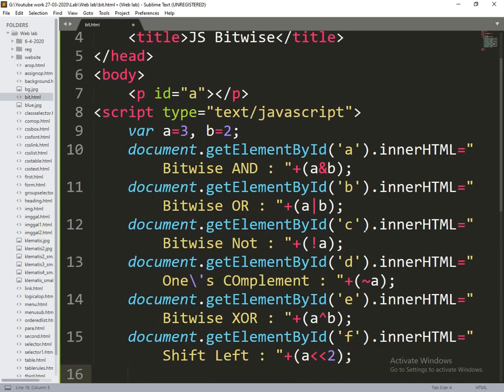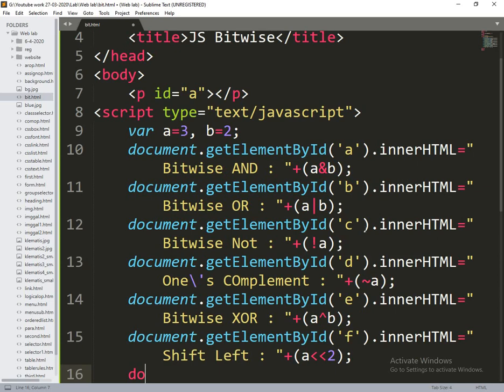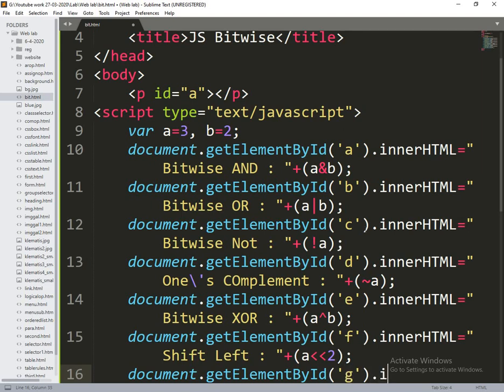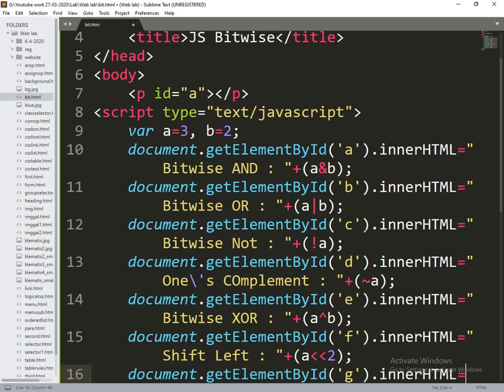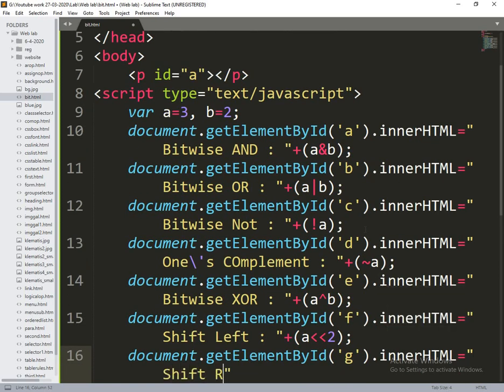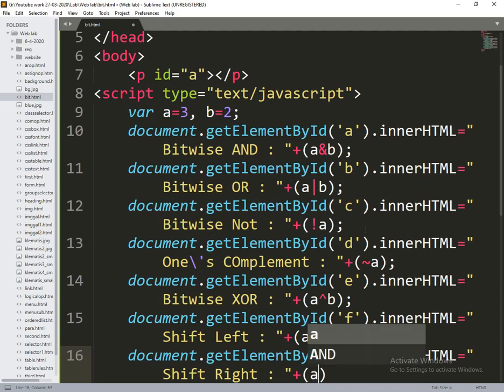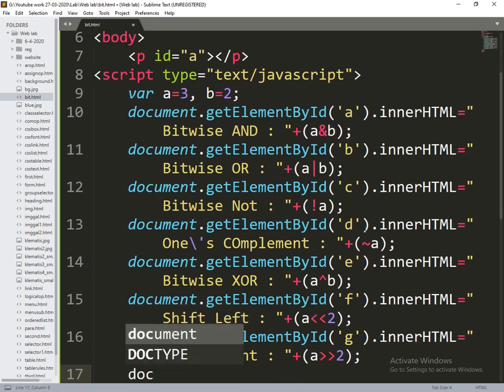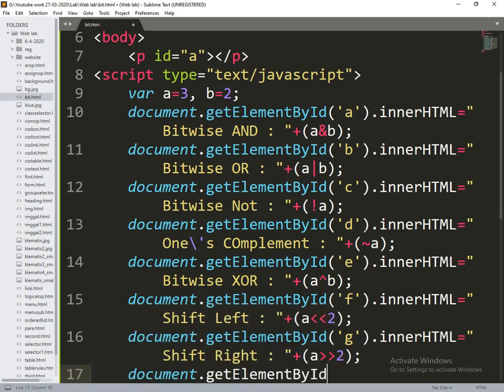Document.getElementById of g.innerHTML is equal to shift right, and last one getElementById of h.innerHTML.